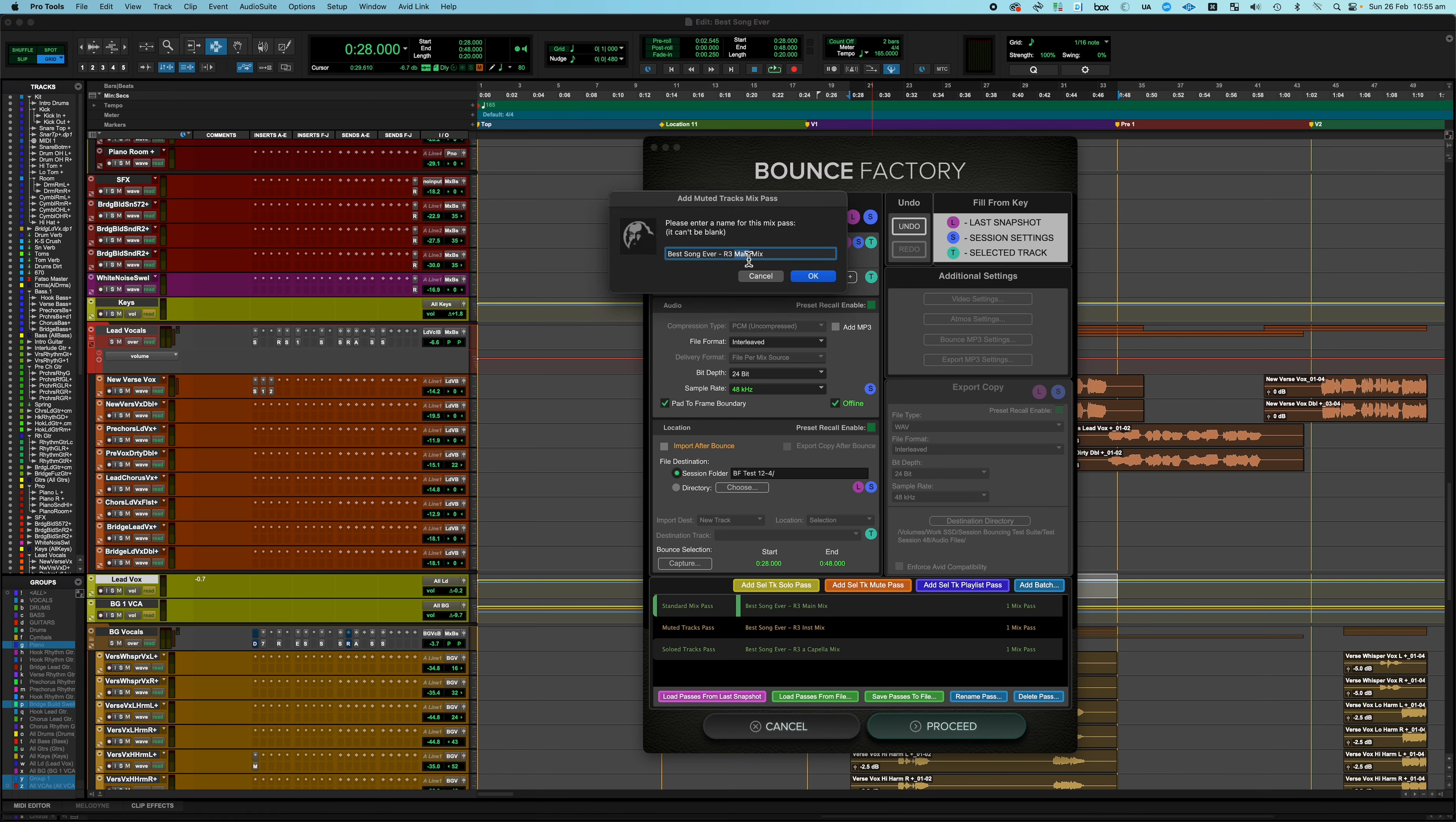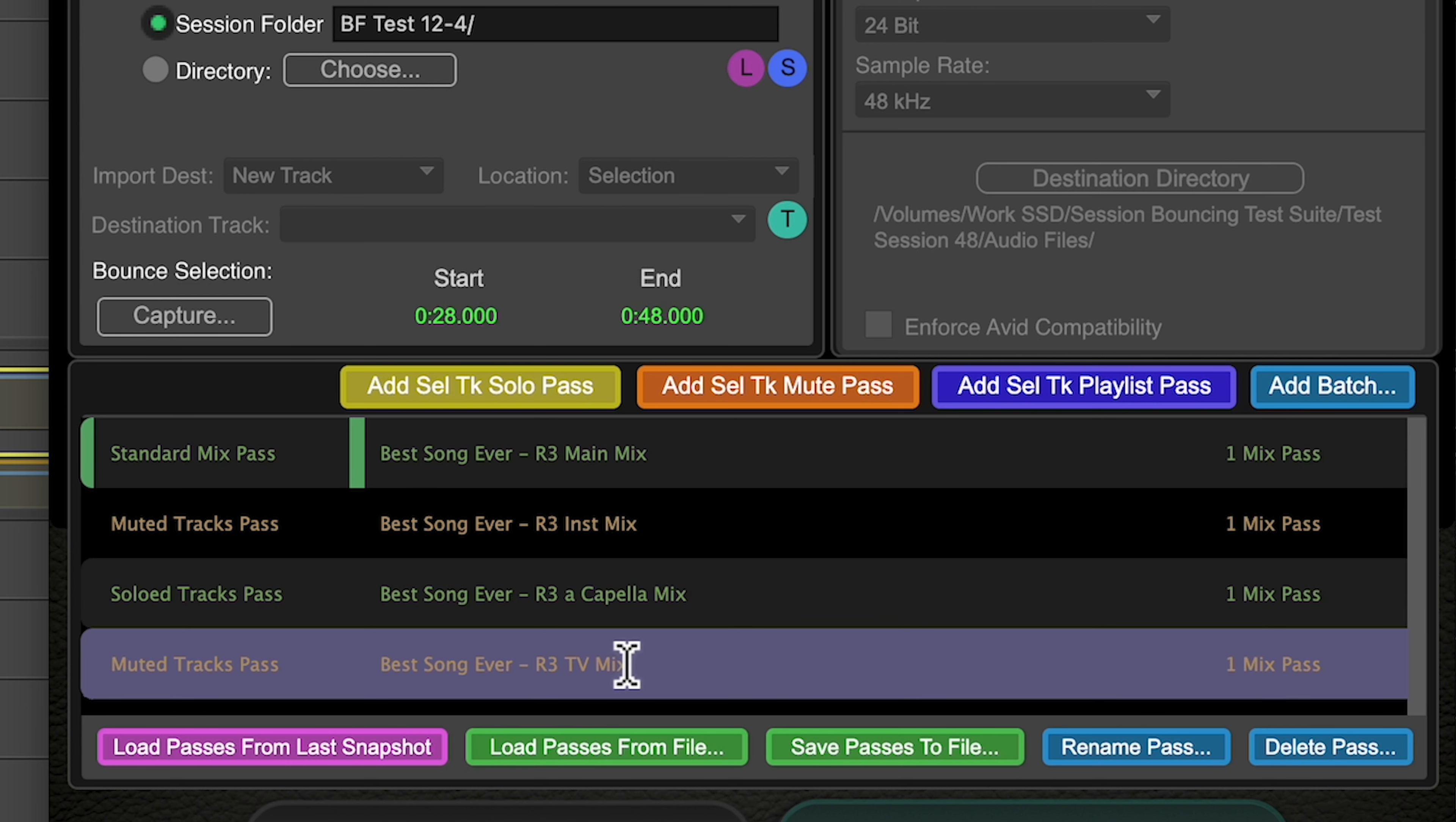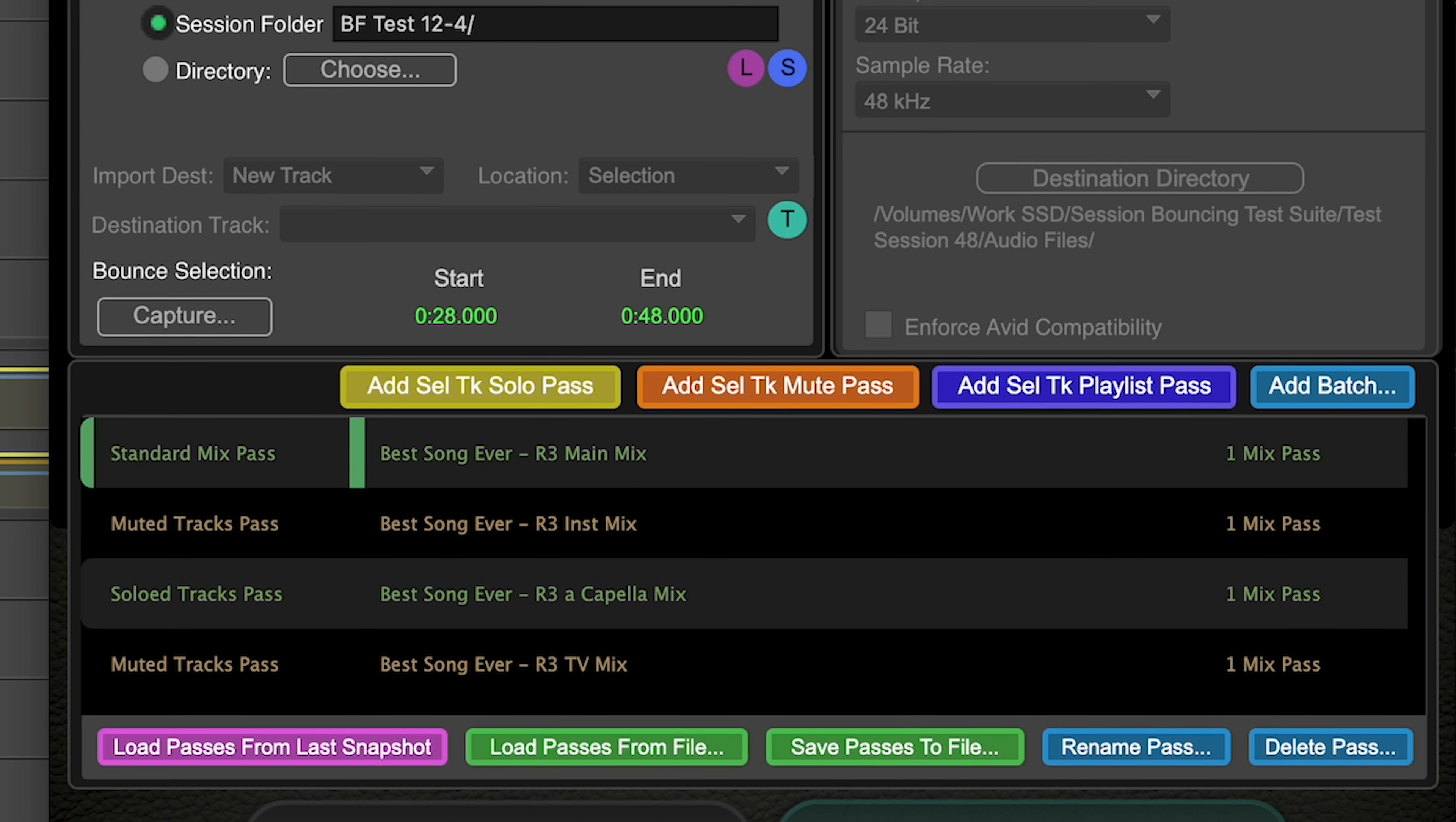Alright, those are my basic mix passes and I've done them using the Add Selected Track Solo Pass and Add Selected Track Mute Pass button. So those mixes will be exactly the same as the main mix, which is however I leave the session, but it will solo or mute those passes as I want. And you can have a look down here in the list and you can see that we've got a muted tracks pass for the instrumental and we've got a solo tracks pass for the acapella and muted for the TV mix. Sometimes when I'm doing the instrumental and acapella I hit the wrong button and this is a great way to double check that you've actually done the right thing. And then top of the list is the standard mix pass and that is our main mix.